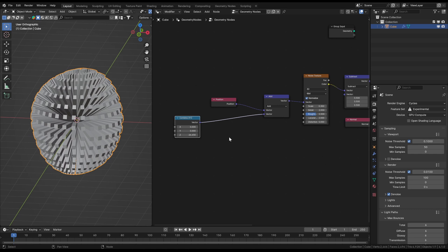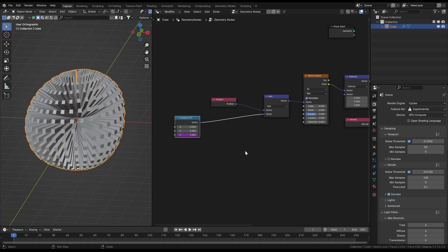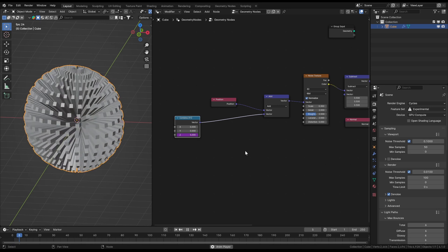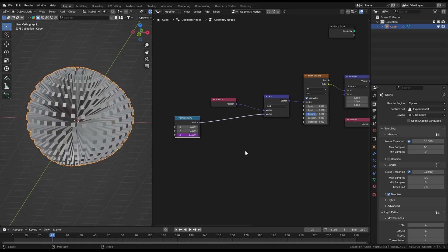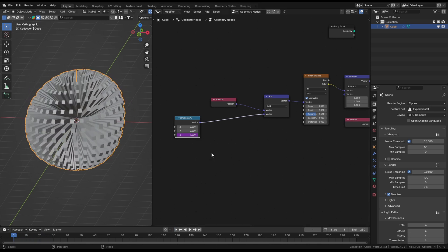So and now to animate it we will just keep increasing that z value of the vector. By this the vertices will keep sampling further and further values which will result in a smooth flowing motion. To do that just type in the slider hashtag frame. This will always write the current frame in that value slider. And when you hit play on the timeline it will be animated by this.